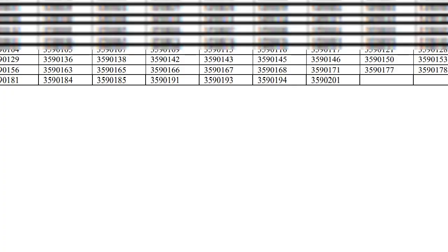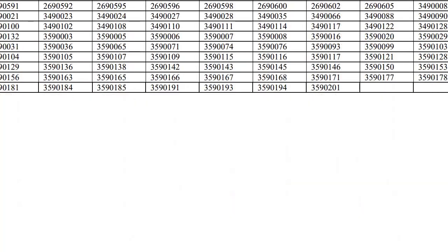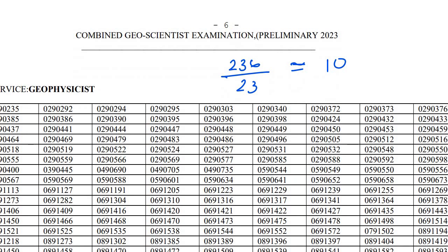Next is Geophysics. You see that total number of candidates qualified is 236, and total seats are 23. So roughly 10 people qualified for one seat.